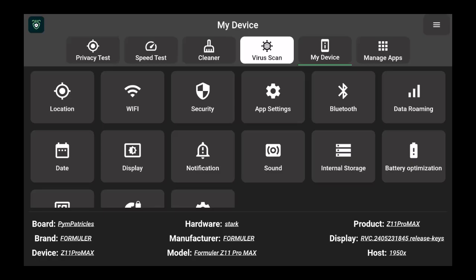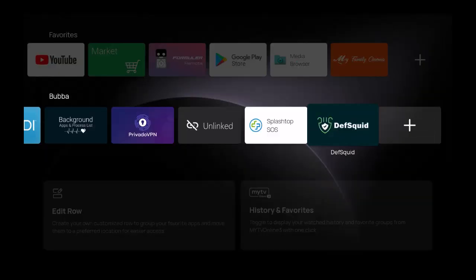So even at the bottom, as I close out, you'll see the board gives me the brand is Formula. It even brings up the device, the 11 Pro Max, the hardware, the manufacturer, the model, all that good stuff.